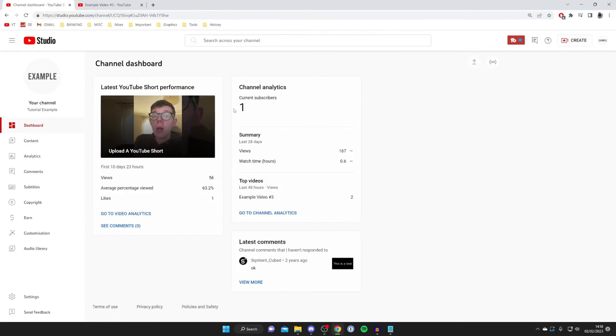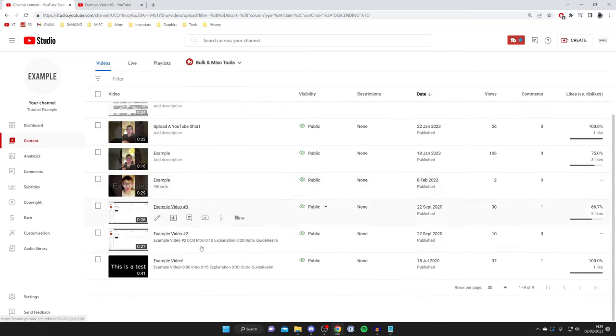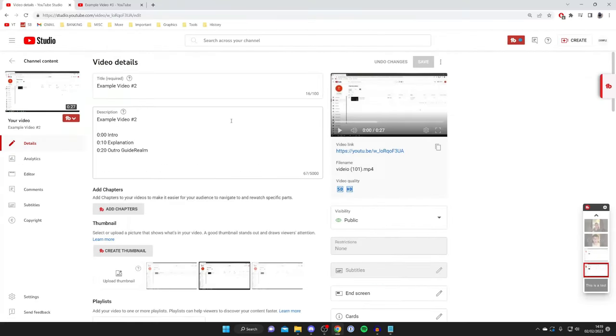The next way you can turn on comments is to go into the video settings. Go into Content and find the video which you want to turn the comments on. In this case I want to do this on Example Video 2, so I'm going to tap on this.